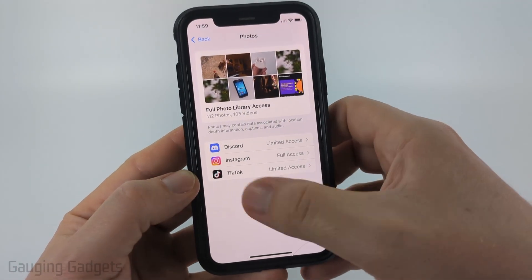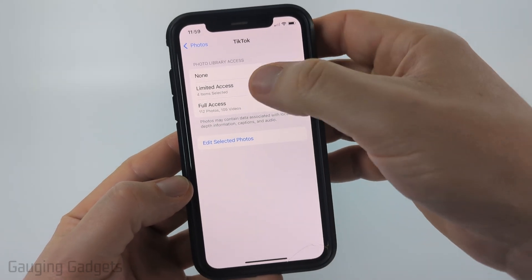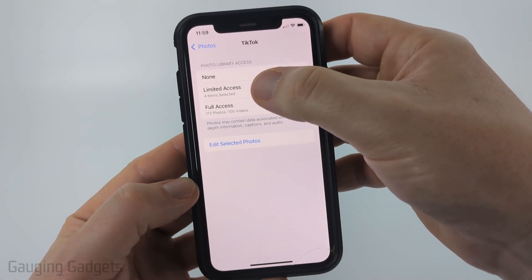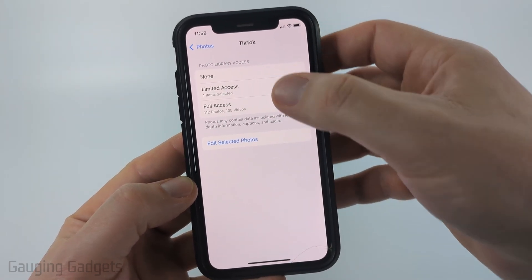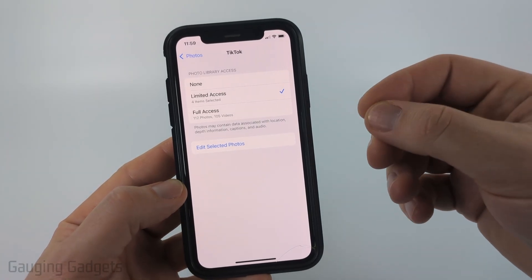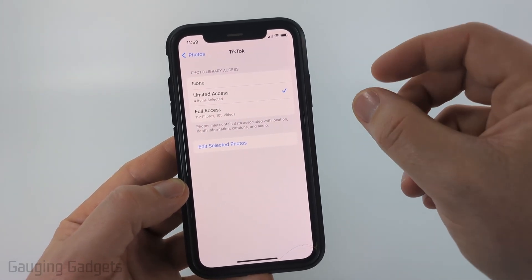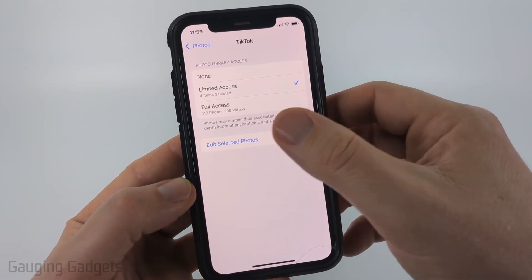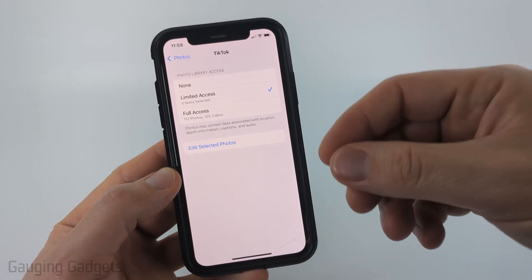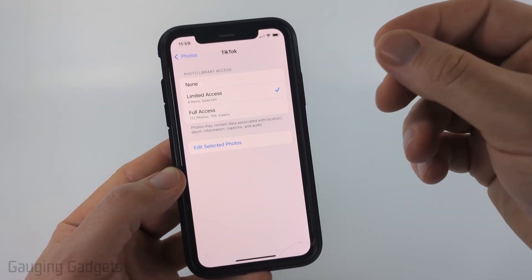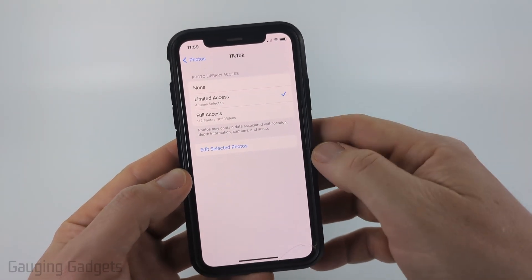Once you get in here, go ahead and select TikTok, and then you just want to select either Limited or Full Access. If you select Limited, that means only the photos or videos that you grant access to TikTok will be accessible. You can select Edit Selected Photos to choose which photos TikTok has access to, or you could give them Full Access.